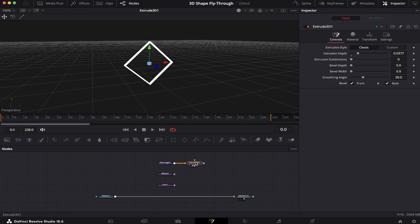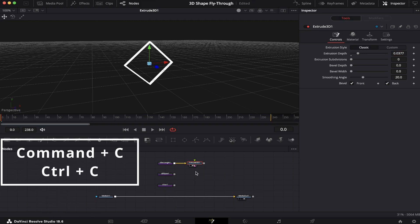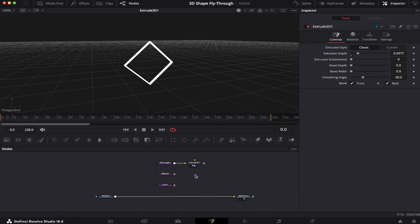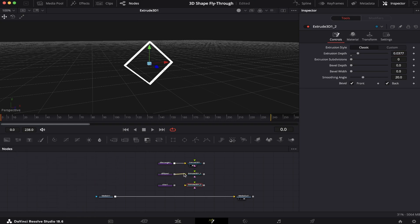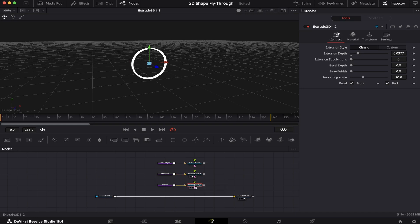Now we just have to copy this by hitting Command C or Control C on the keyboard, and then paste it twice by hitting Command V or Control V. One for the ellipse and one for the star. So let's see how they look.